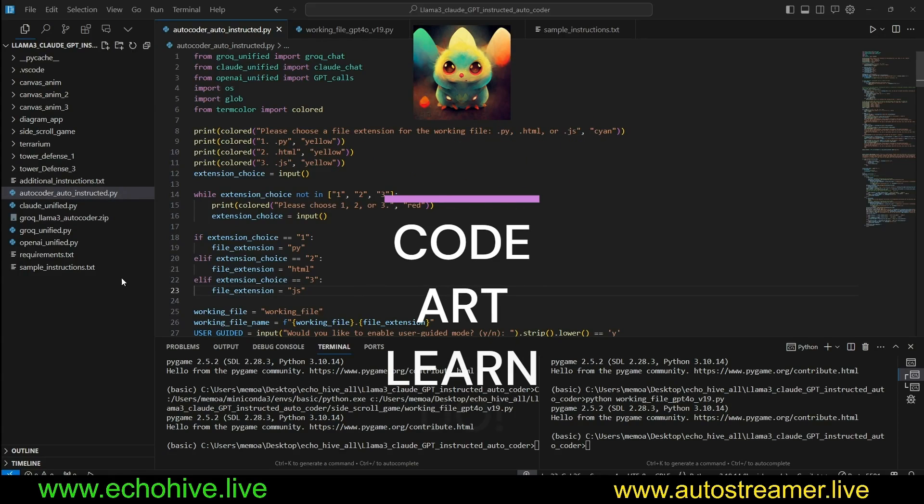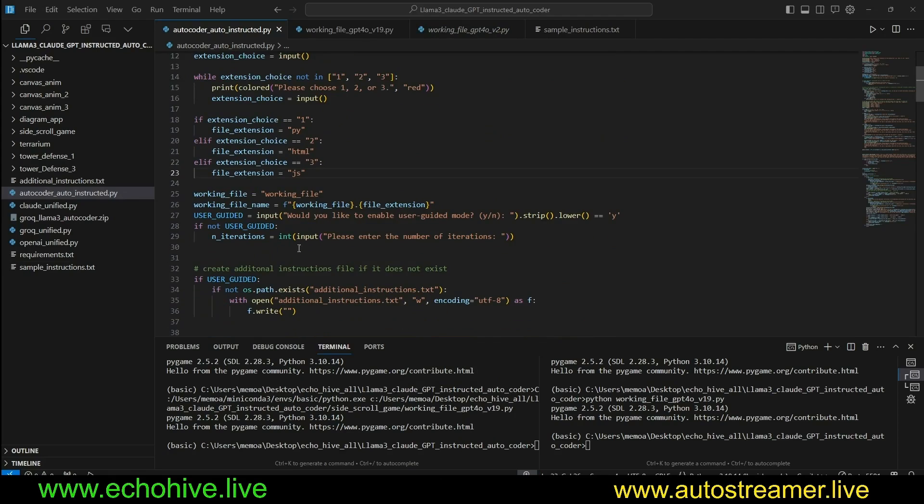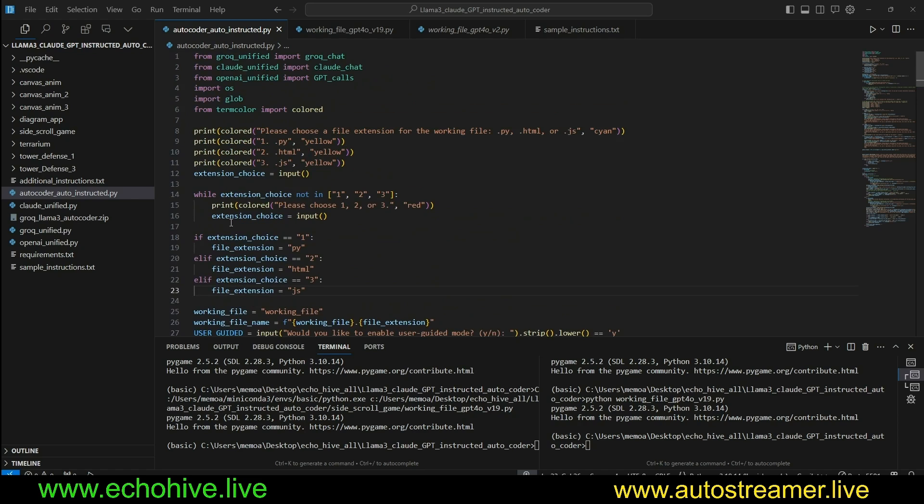Hey everyone, in this video we are going to take a look at an auto-coder powered by GPT-4 Omni, and actually it is also instructed by GPT-4 Omni too, and it iteratively built some very cool projects.